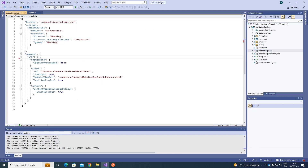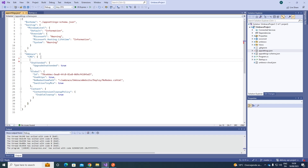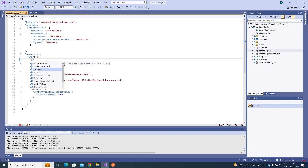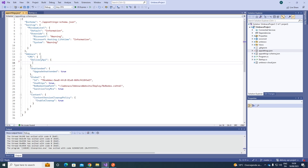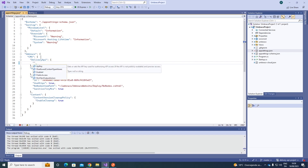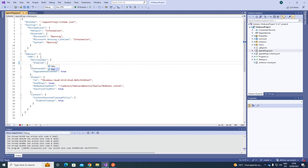Let's go to the appsettings.json file. Under CMS, we need to add the setting. Let's search for Delivery API, and write Enabled, set it to True, and save it. So now we have enabled the Content Delivery API.